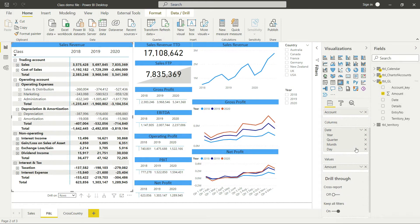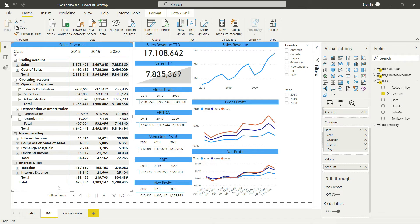And Power BI actually gave us the right values in this matrix. But that was the standard behavior that was coded by Microsoft into this function of matrix.